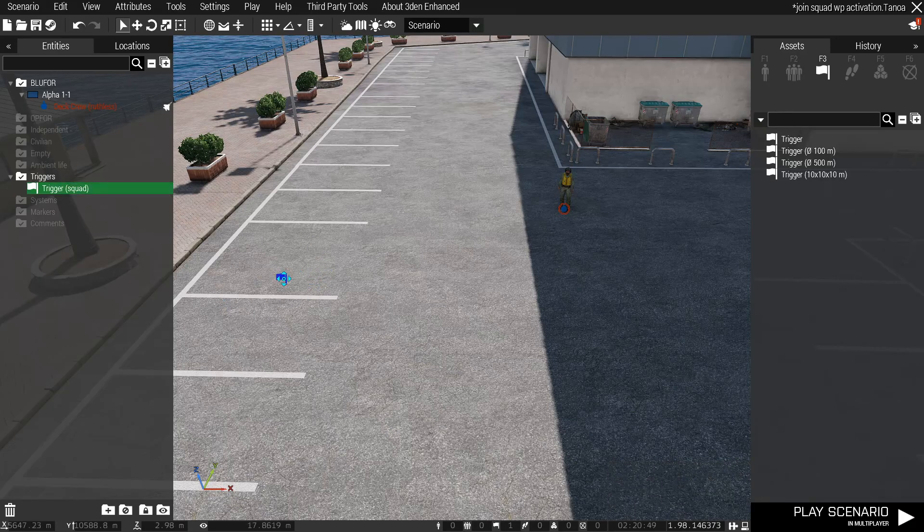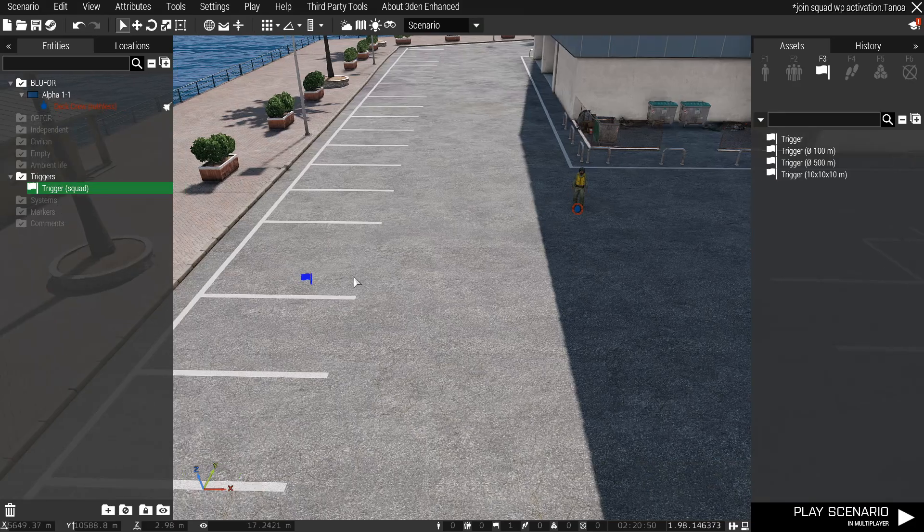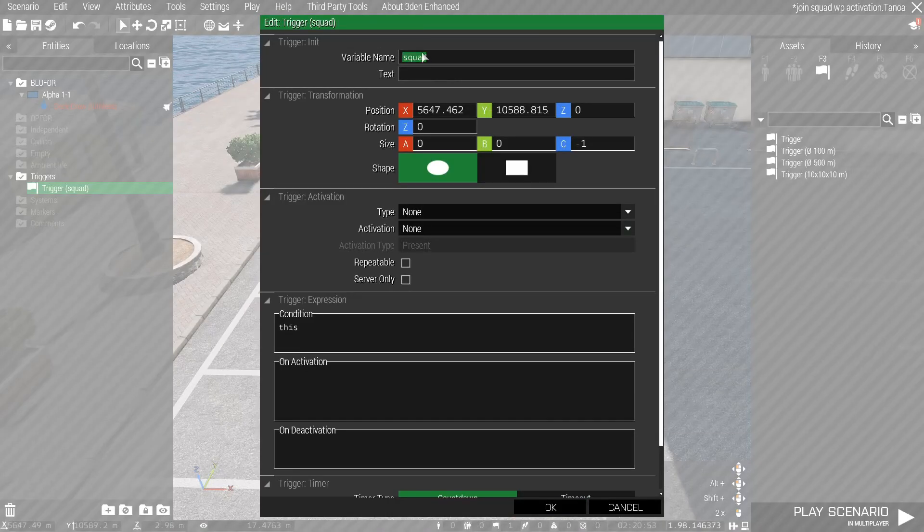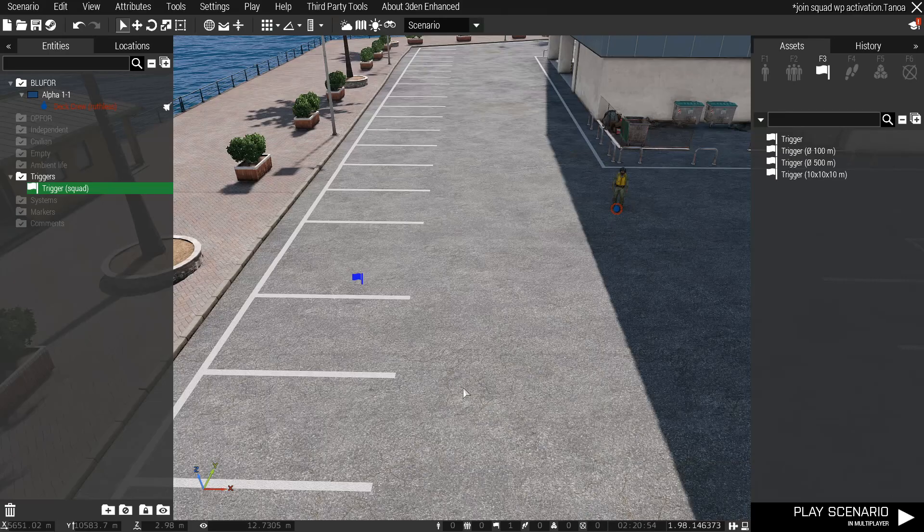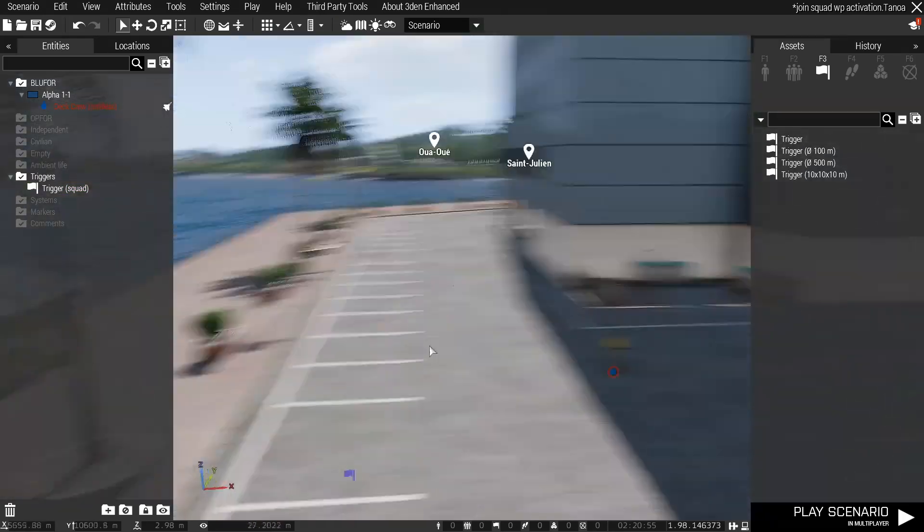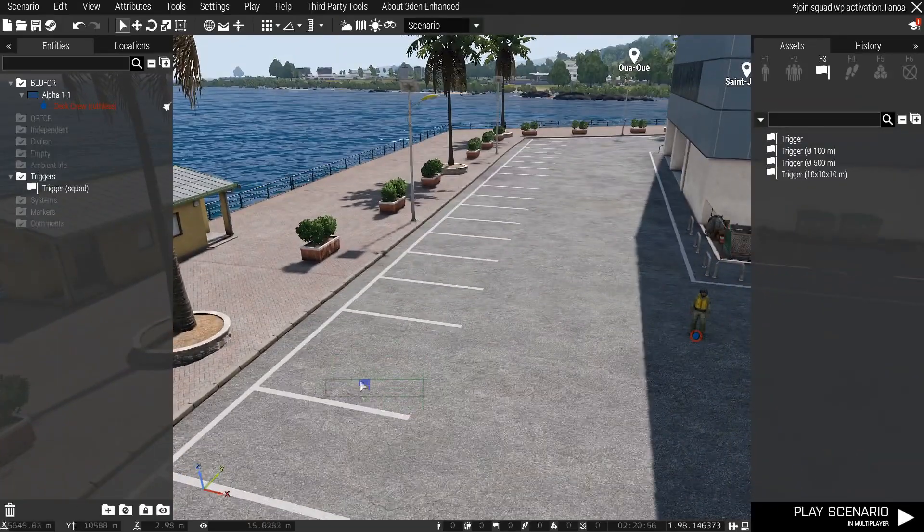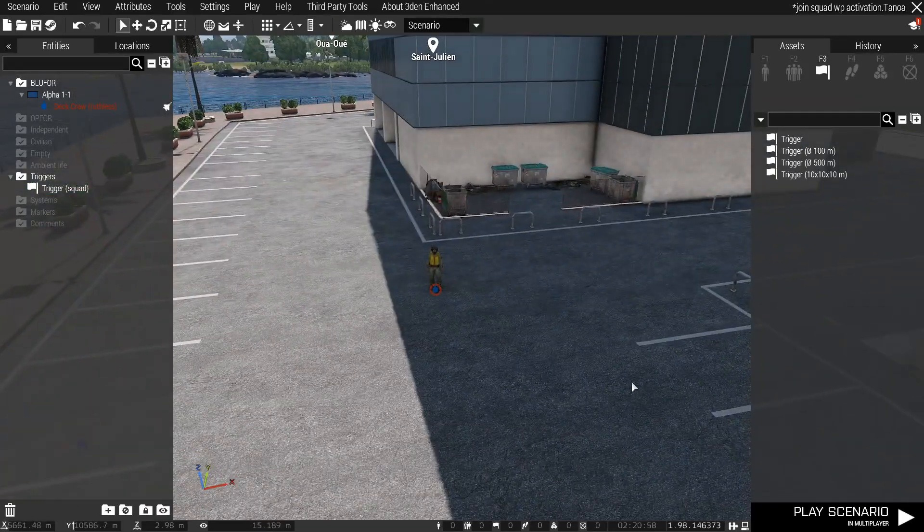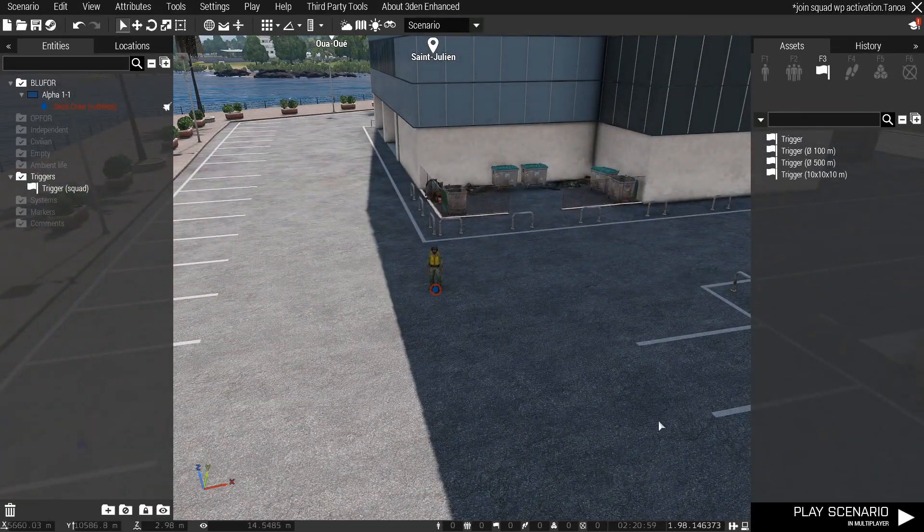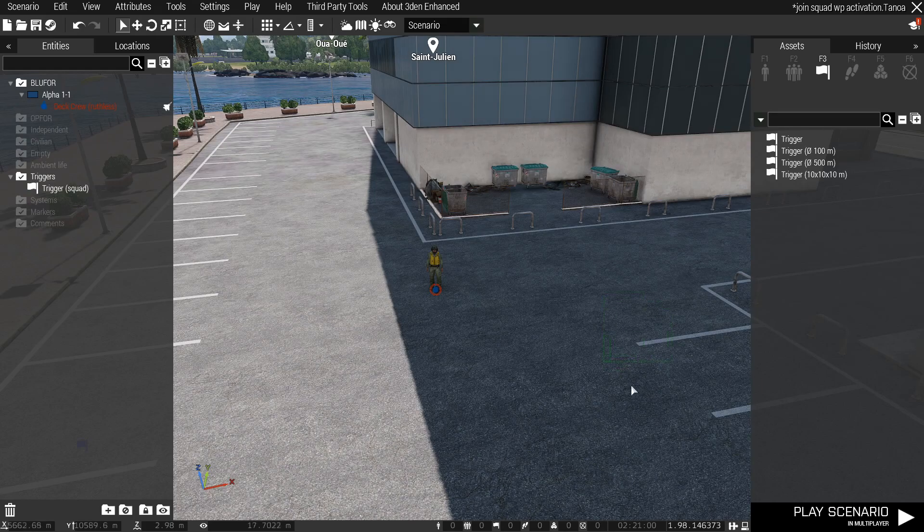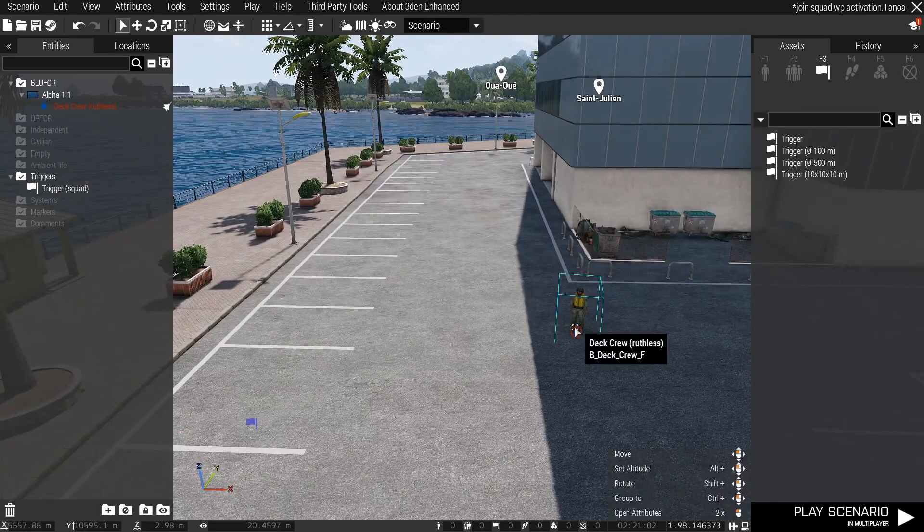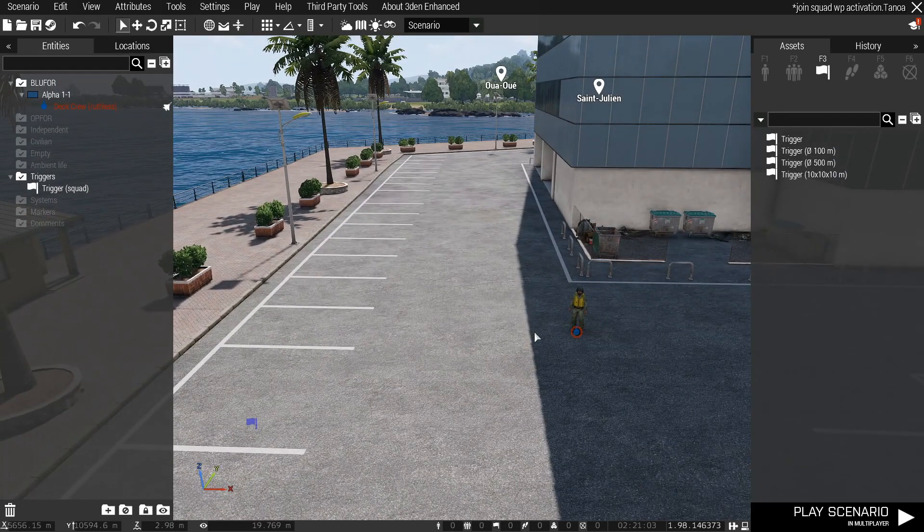The reason we're calling the trigger for this squad is because this trigger is going to get activated and we're going to need, as soon as this one gets activated, we're going to have to call it an on activation on another trigger to go off. You'll see what I mean in a second here.